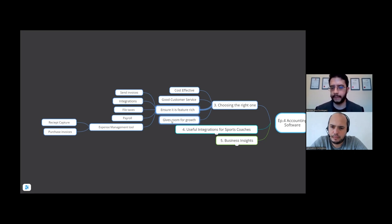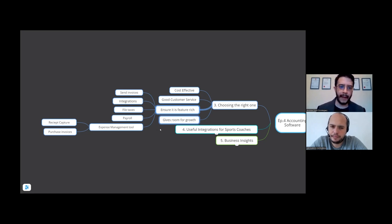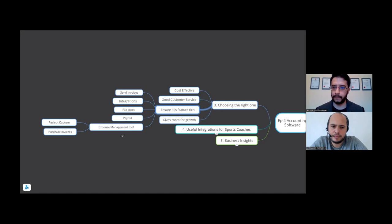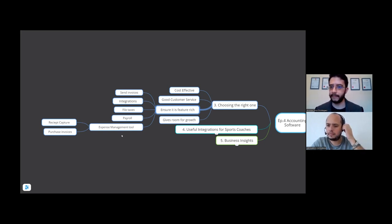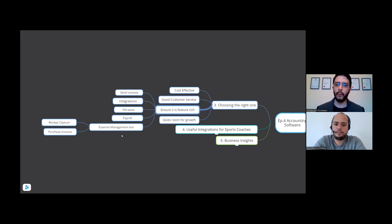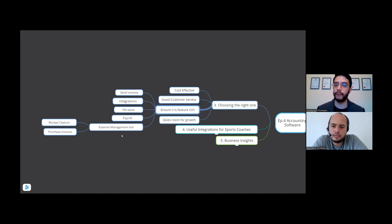Because you want an accounting software which has room for growth, which is obviously the next point. If you are going to be hiring staff, you want a facility where you don't want to get another bit of software to do the payroll for you. You want it all in one.